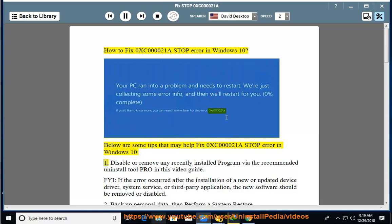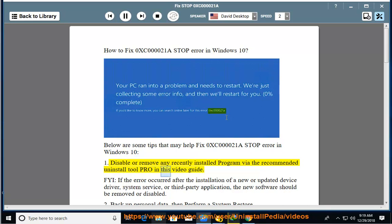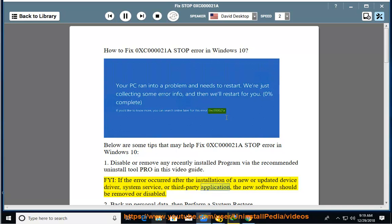1. Disable or remove any recently installed program via the recommended Uninstall Tool Pro in this video guide. FYI: if the error occurred after the installation of a new or updated device driver, system service, or third-party application, the new software should be removed or disabled.